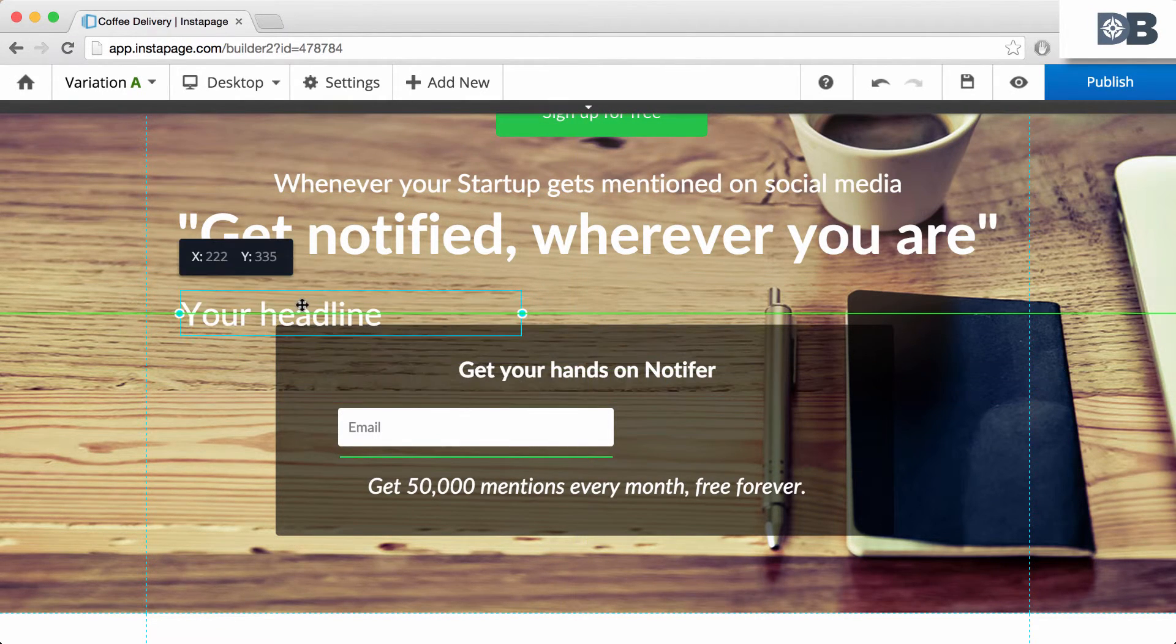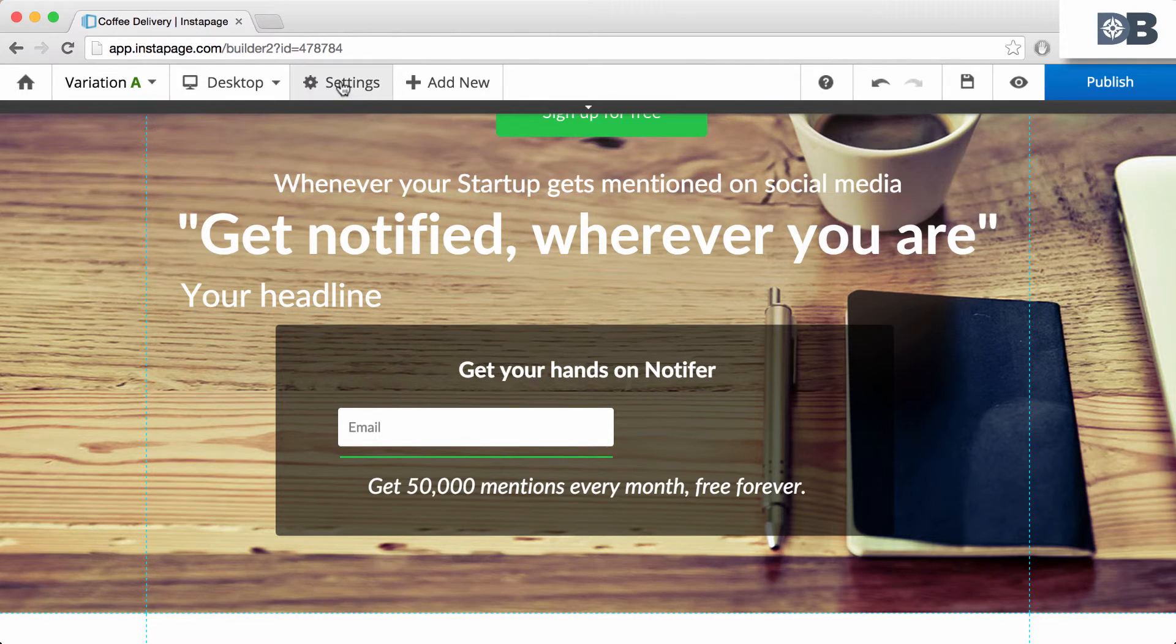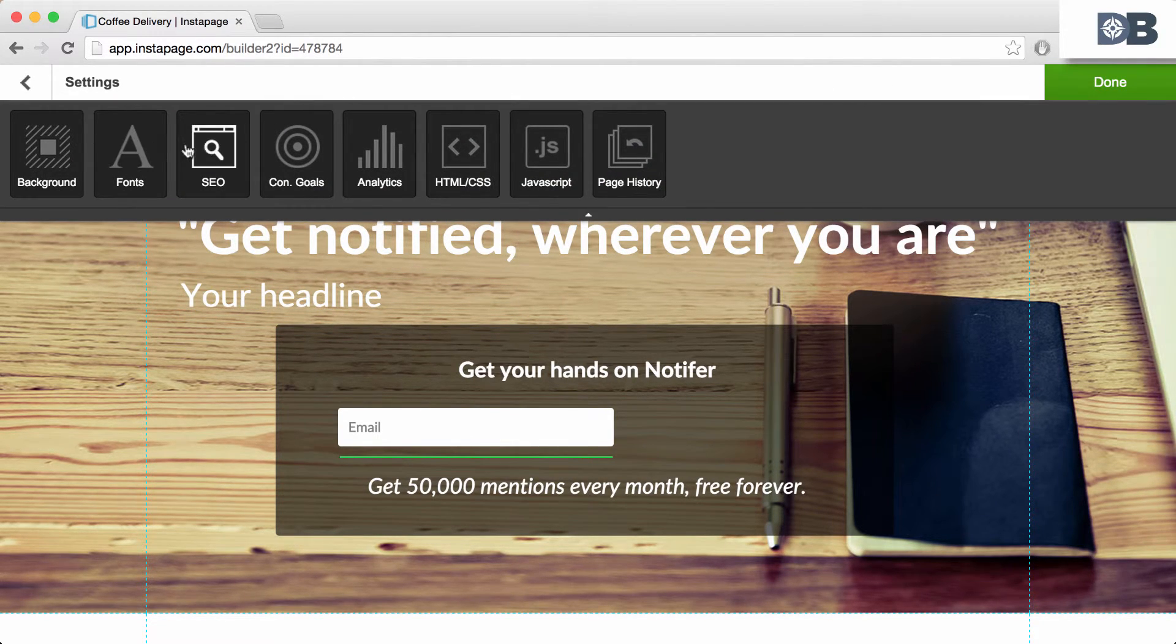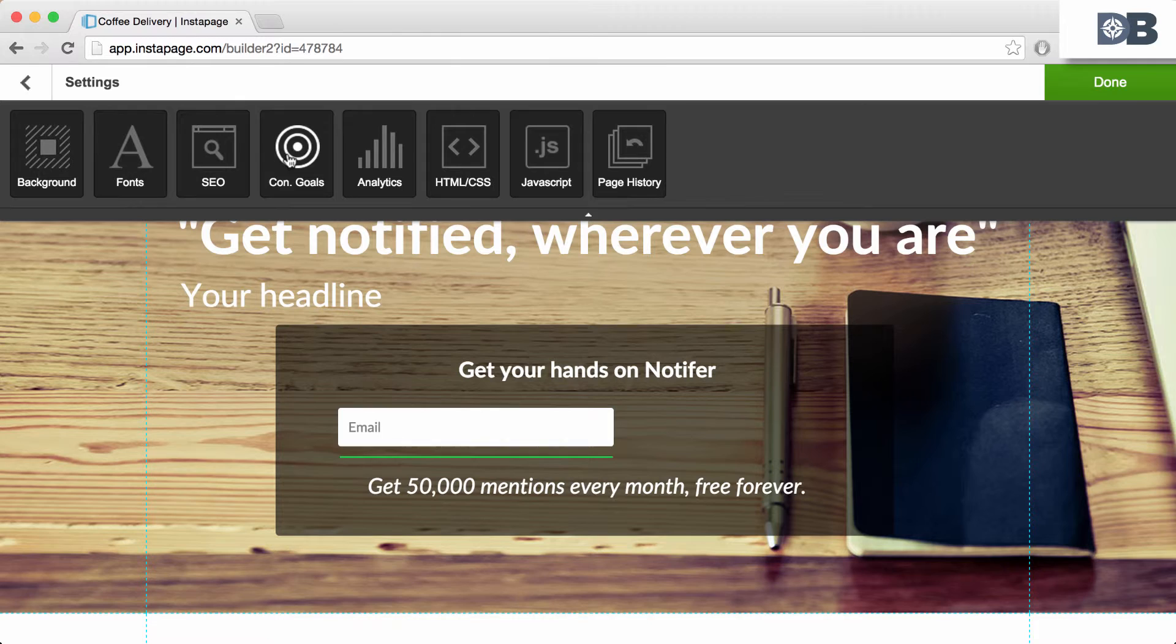Lastly, clicking on Settings enables you to edit the background, fonts, as well as SEO properties, conversion goals, analytics, and more.